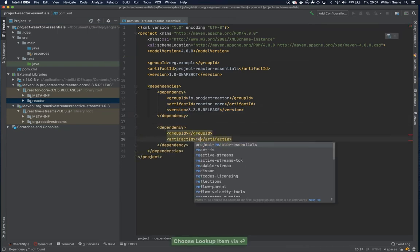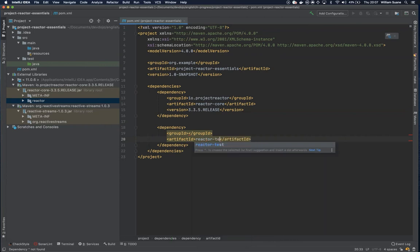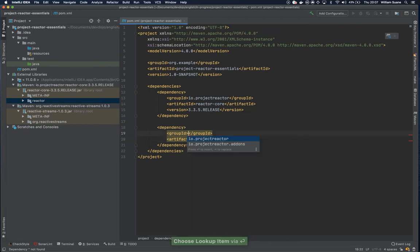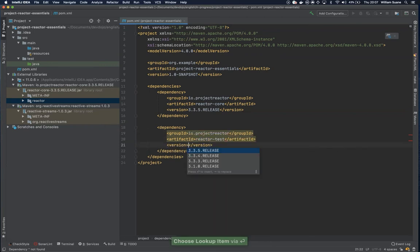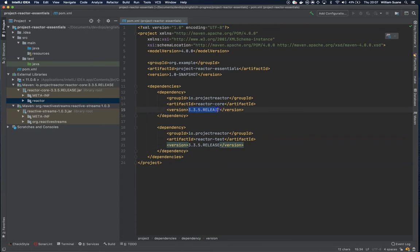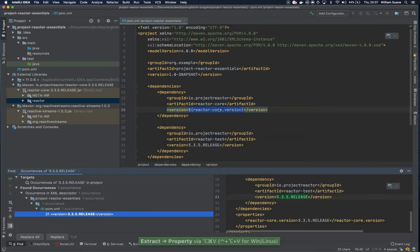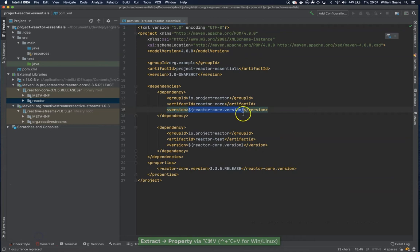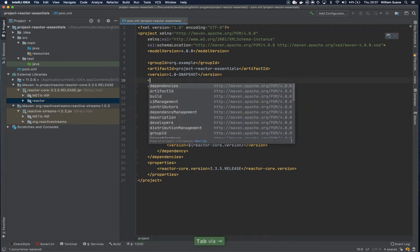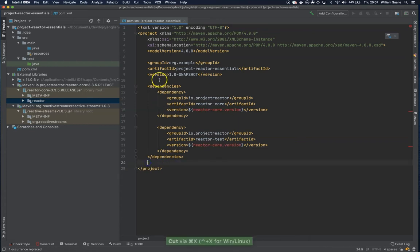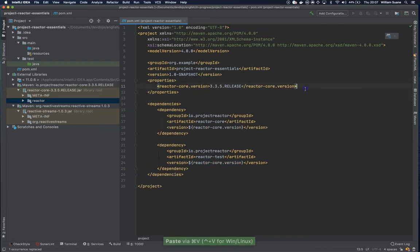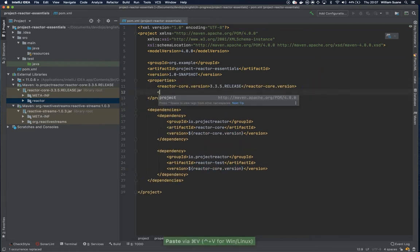This dependency will be called Reactor-Test and the version is exactly the same. So just get here and you can add this to the properties and you can replace all. And then here you can add, just move this up.